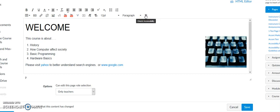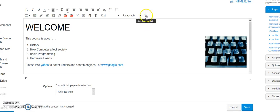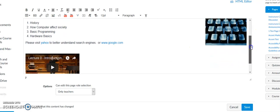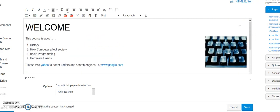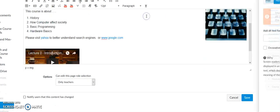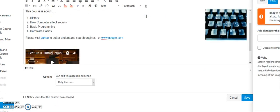It looks like a person with his hands spread wide, like he's going to give you a big hug and say 'we're gonna check accessibility for you' — to make it accessible. That's the icon right there. I've already typed some things in here, so I want to check this page.